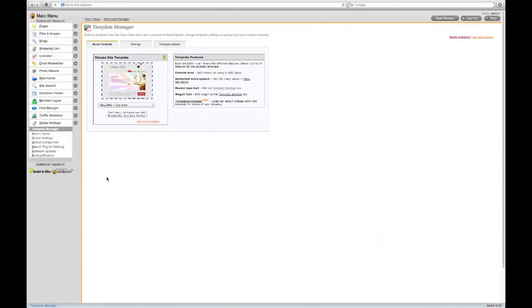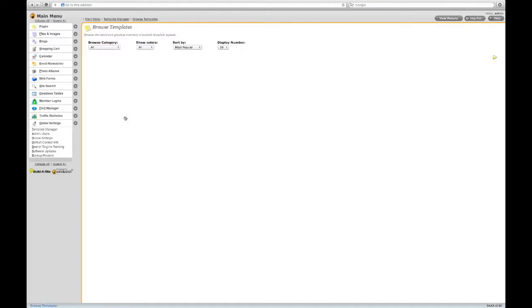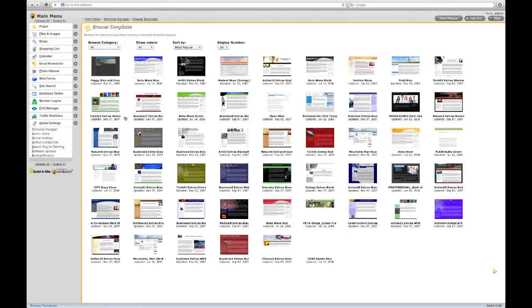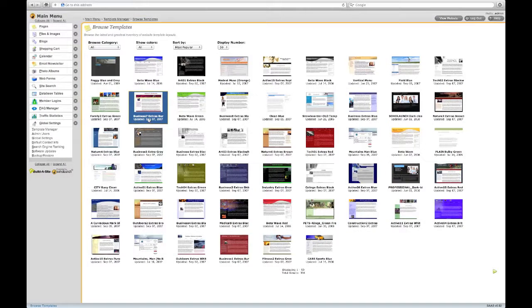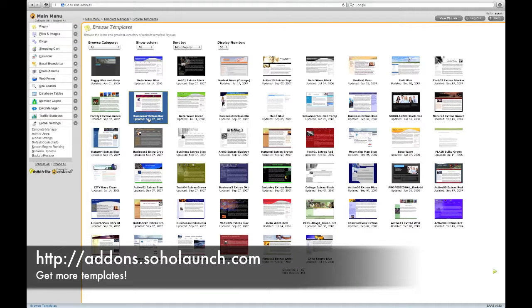To get more templates, you can browse our template archive. This will let you download any free templates available from our add-ons website.